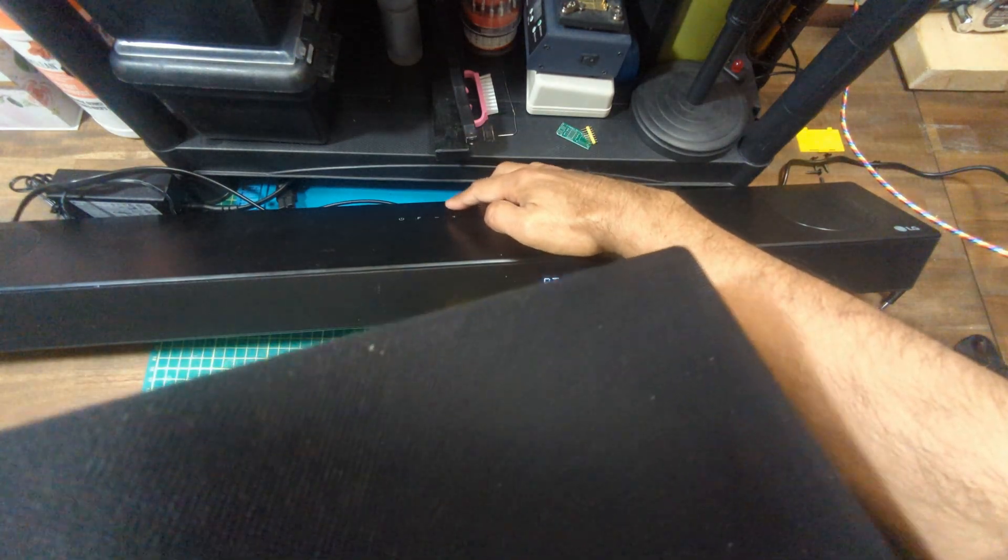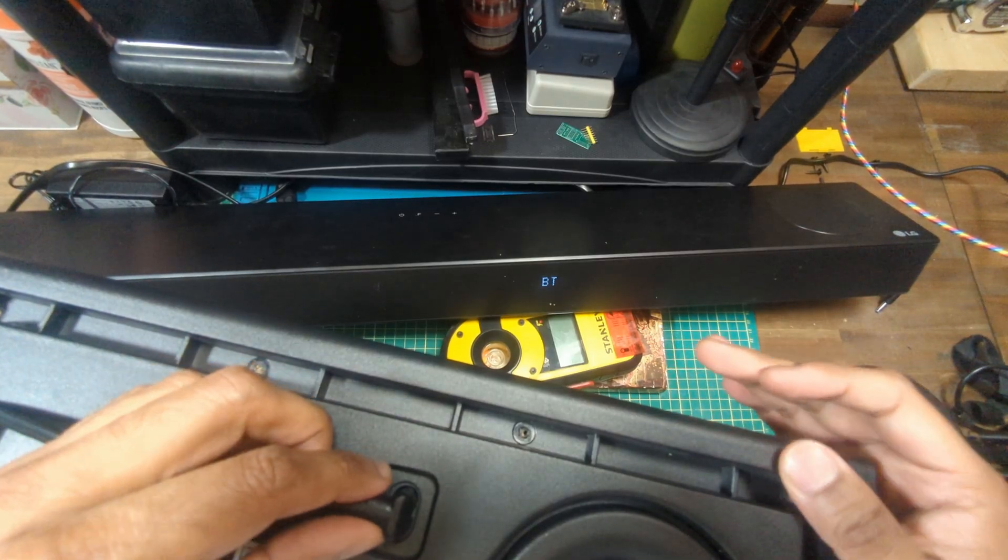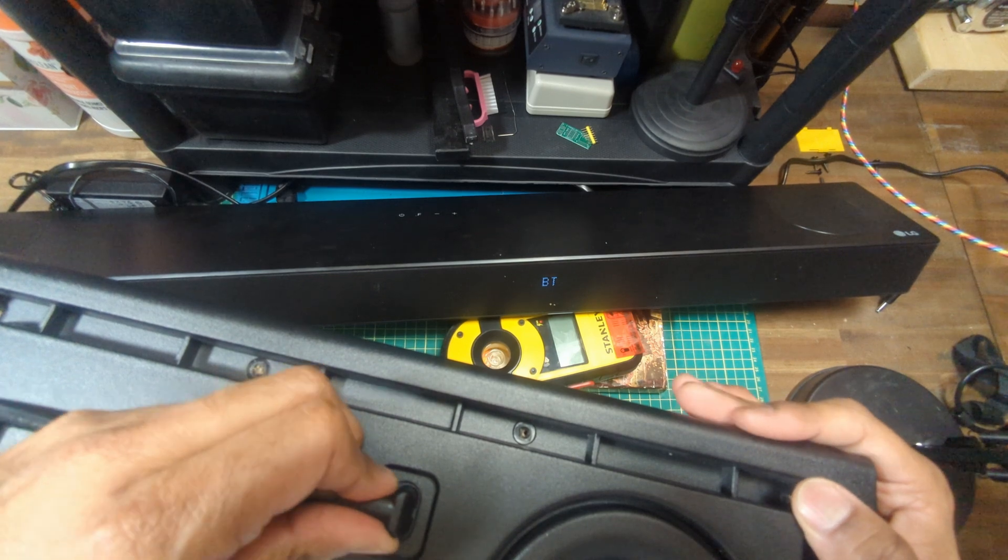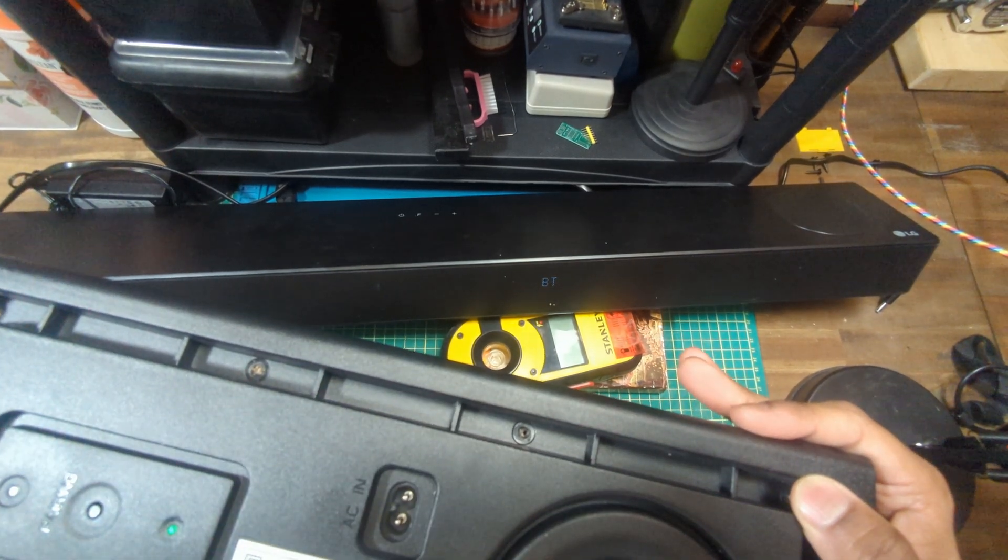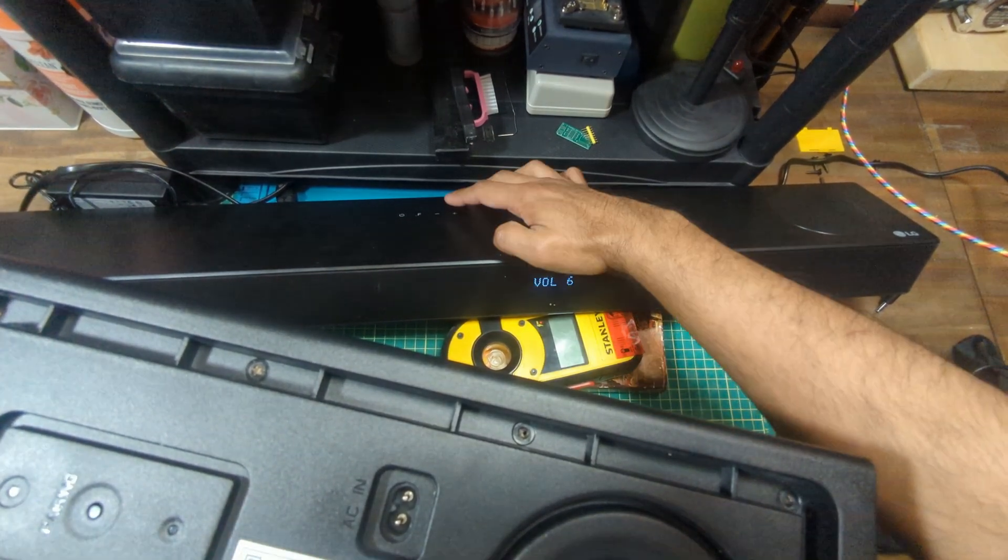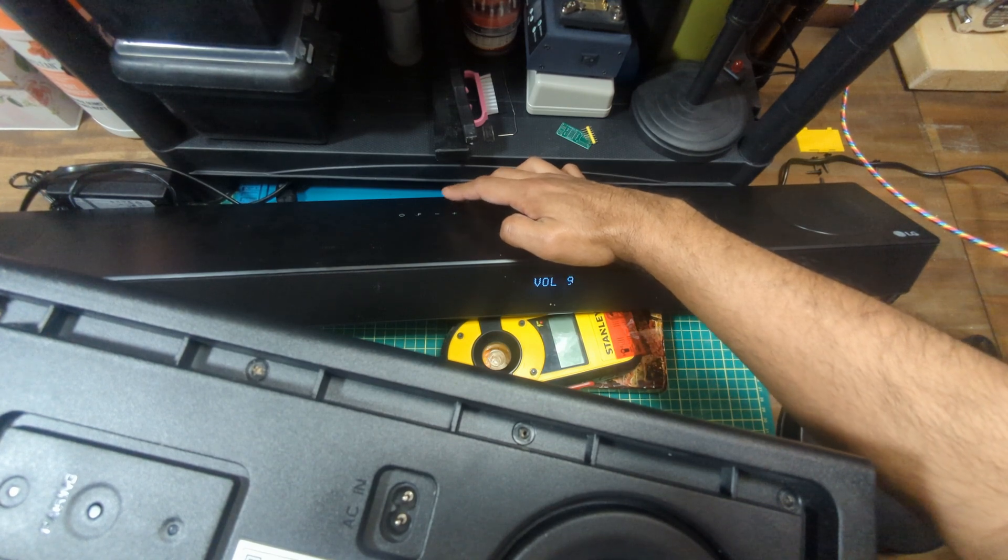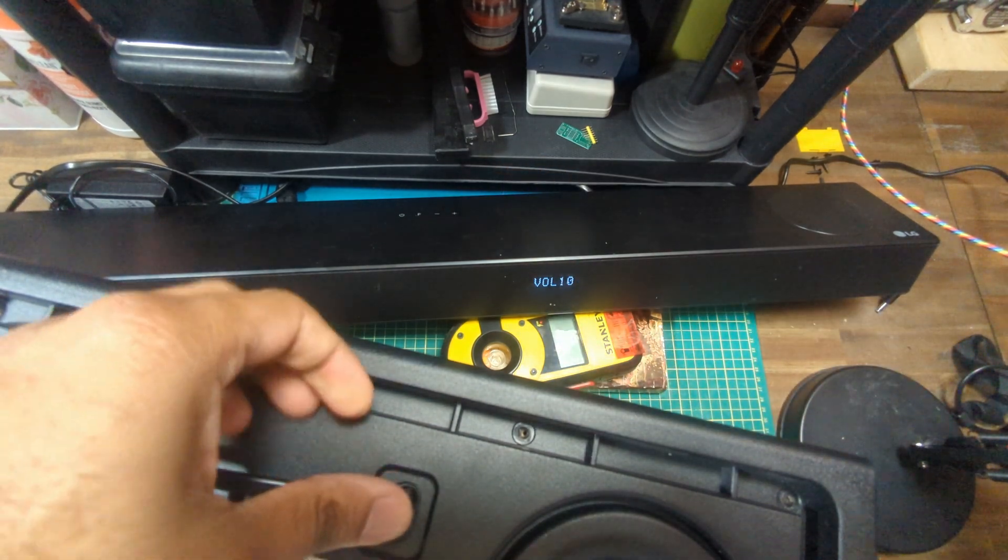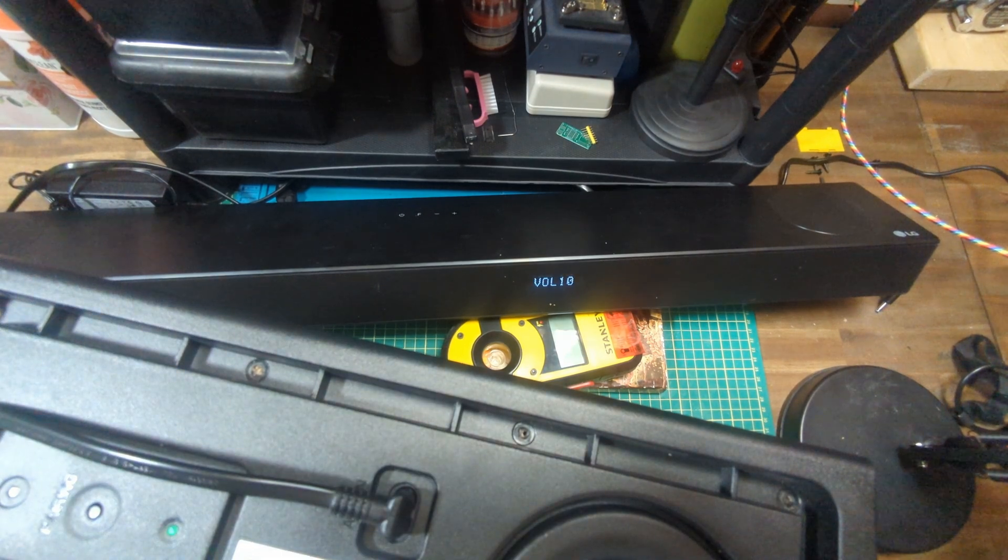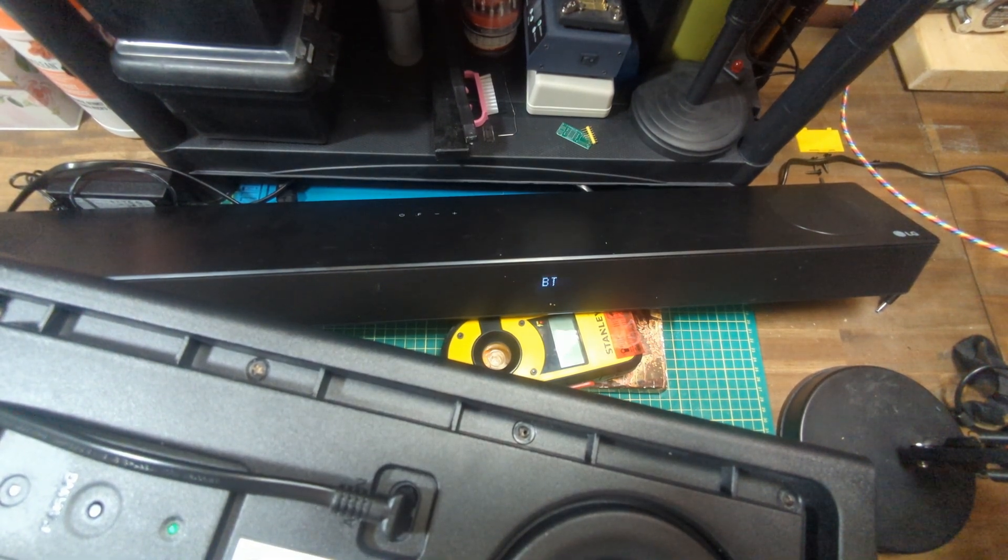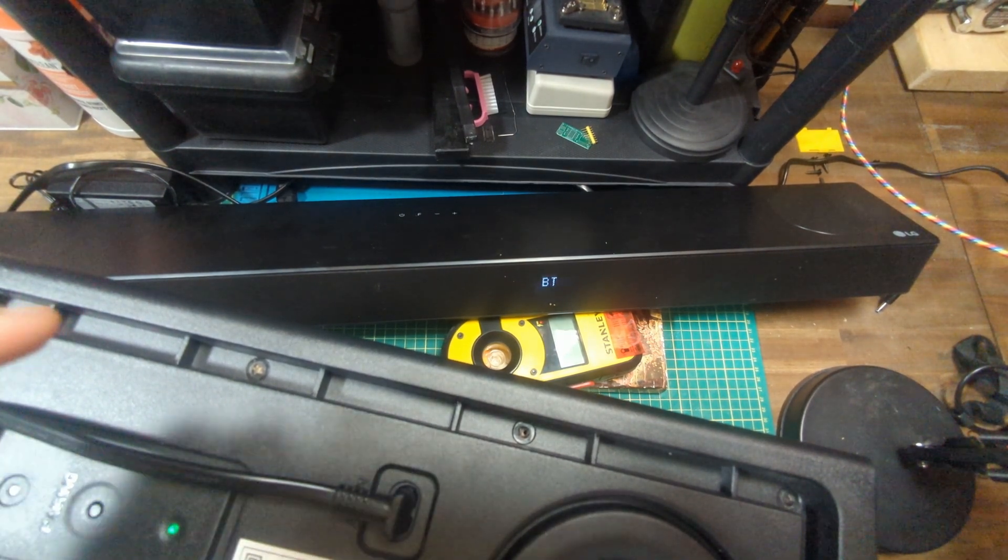See if this does anything. So if I was to plug this out... there we go. And if I was to plug this back in again now... there we go. There we go.